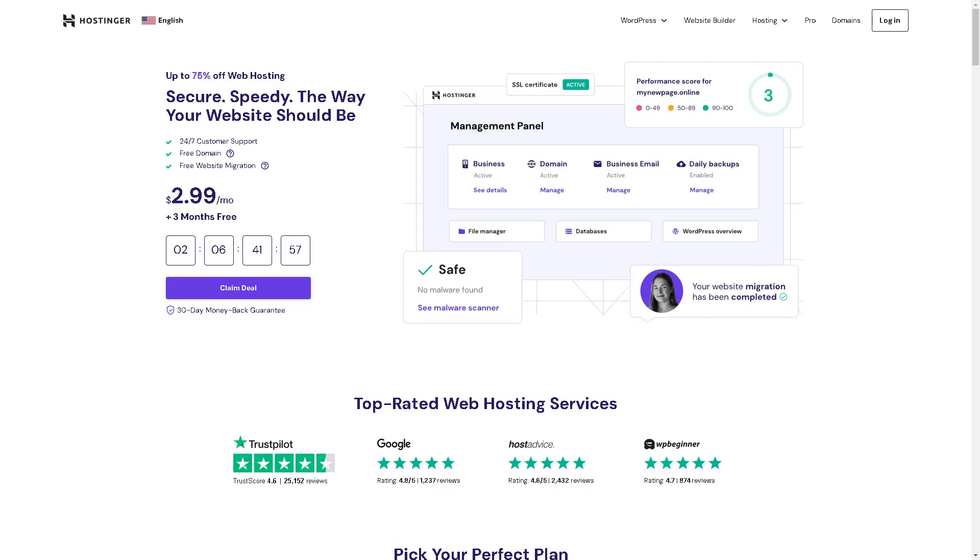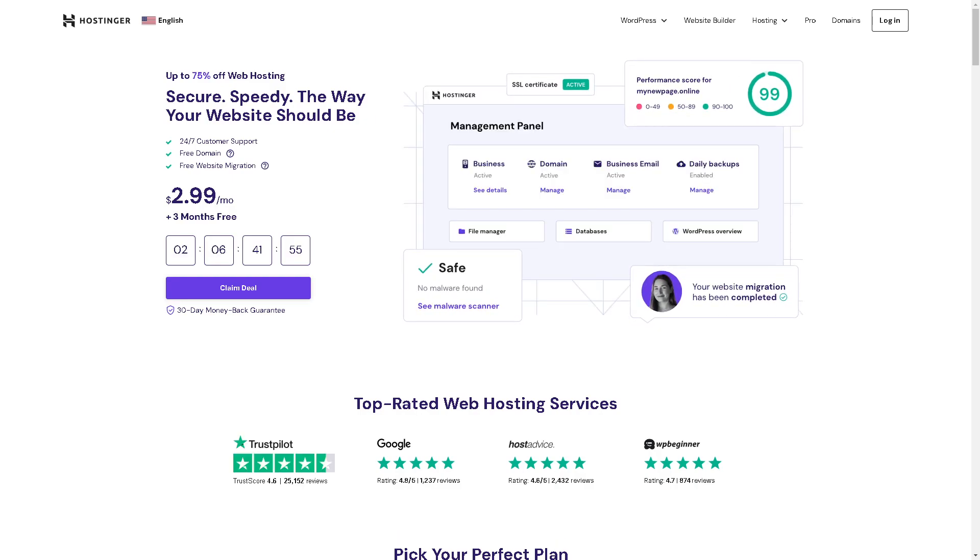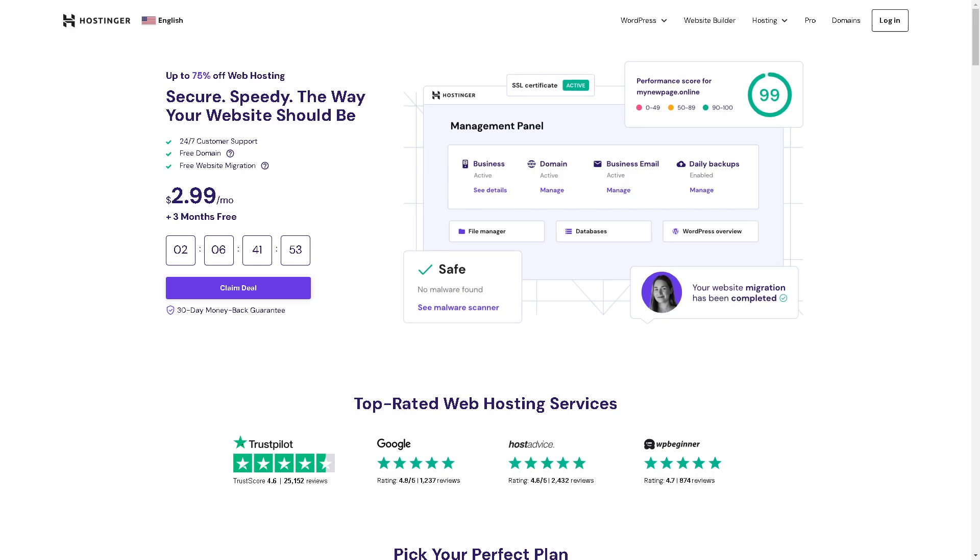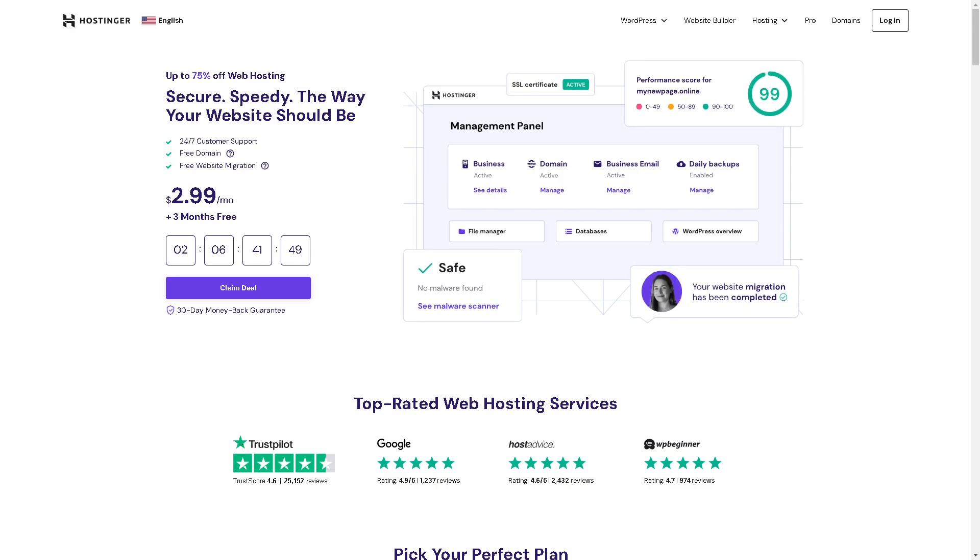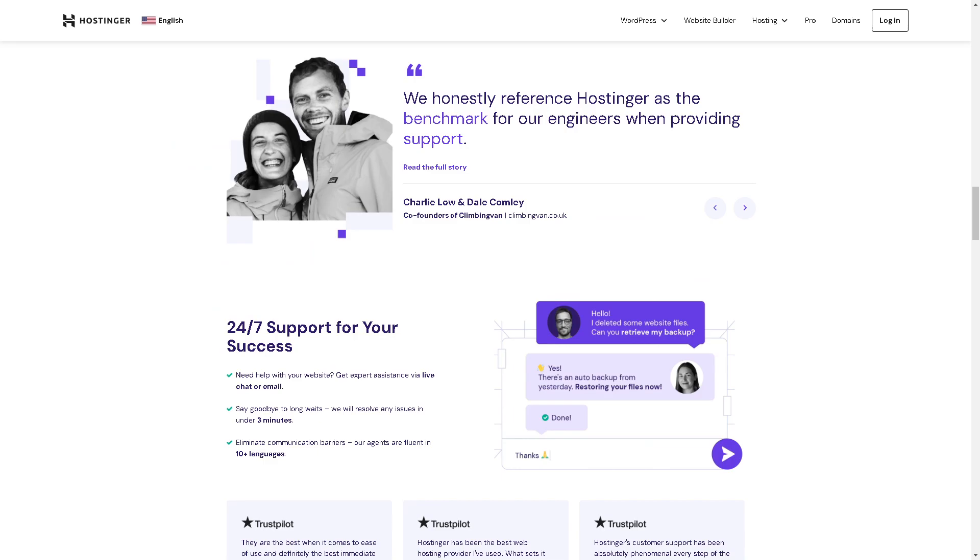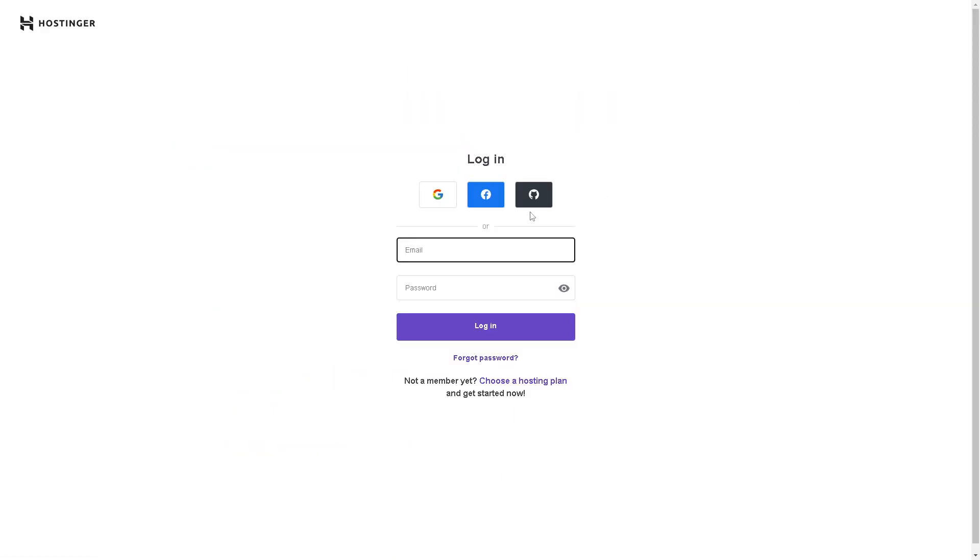Welcome back to our channel. In today's video, we are going to show you how to edit a website in Hostinger. Let's begin. The first thing you need to do is log in using your credentials.